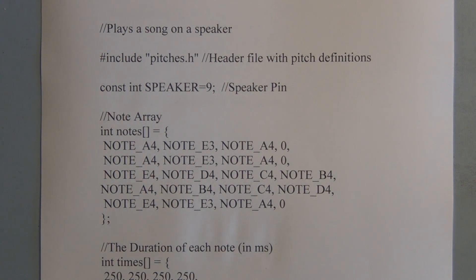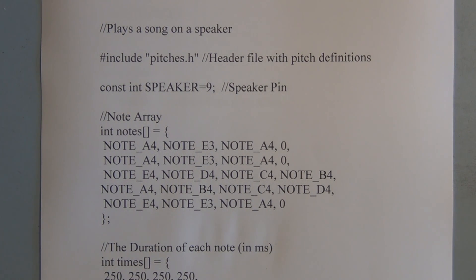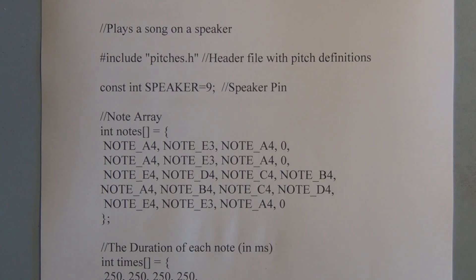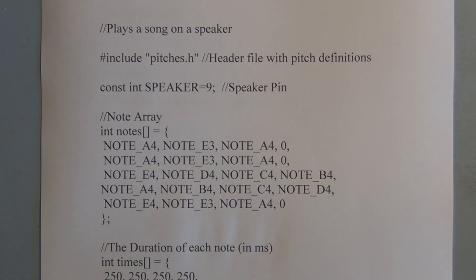And when you play songs you have the note and then you also have the duration of the note. You have pitches also but with each note there's also the note, the frequency, and a duration, how long it's going to play.